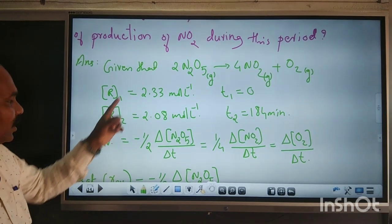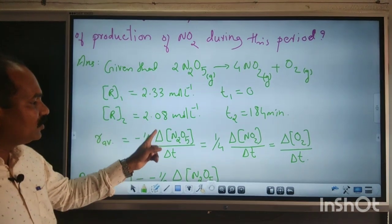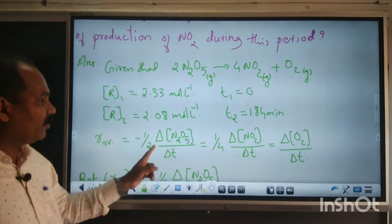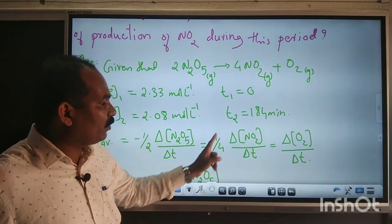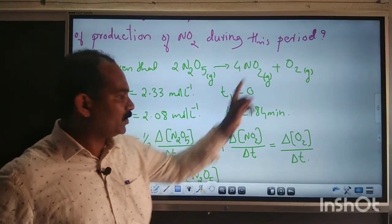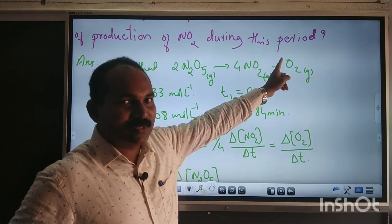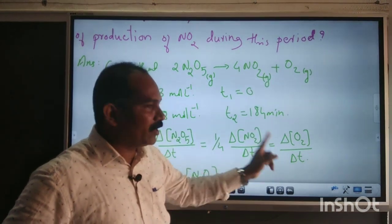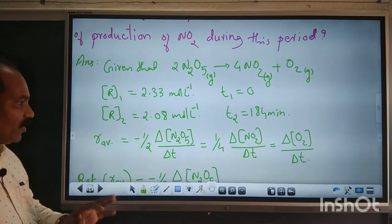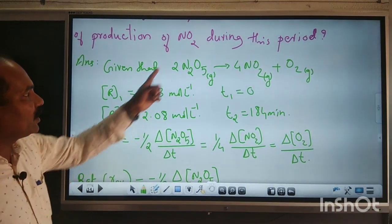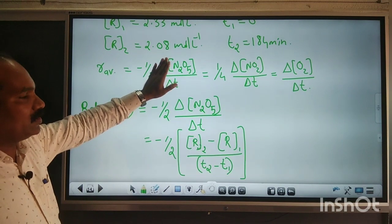Rate average — from the equation, since the coefficient of N₂O₅ is 2, the rate equals minus (1/2)(ΔN₂O₅/Δt). Since the coefficient of NO₂ is 4, the rate also equals plus (1/4)(ΔNO₂/Δt). The stoichiometric coefficient of O₂ is 1, so it equals plus (ΔO₂/Δt). We know only the concentrations of reactants, so we take only the N₂O₅ expression.